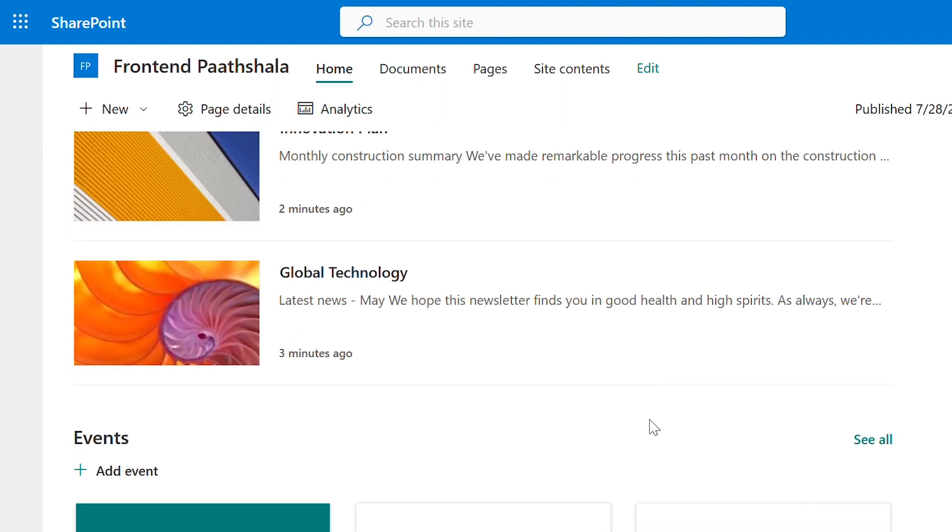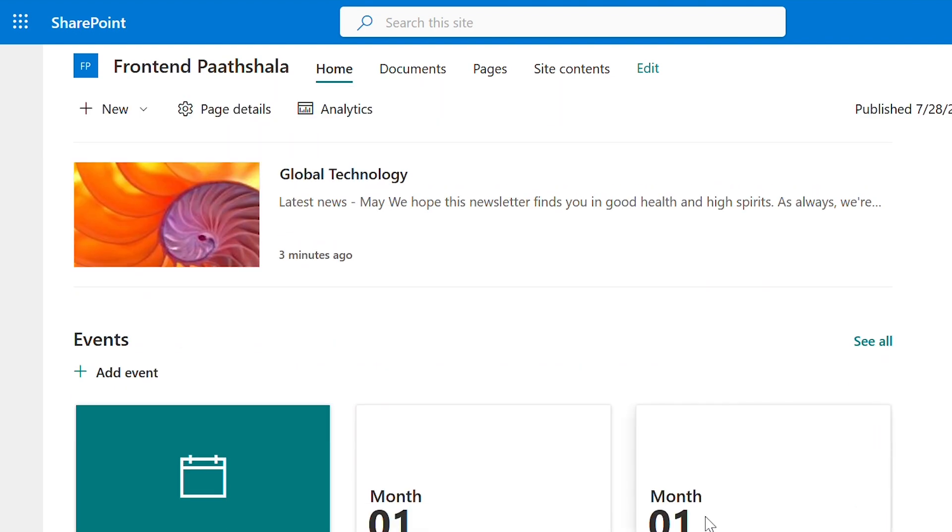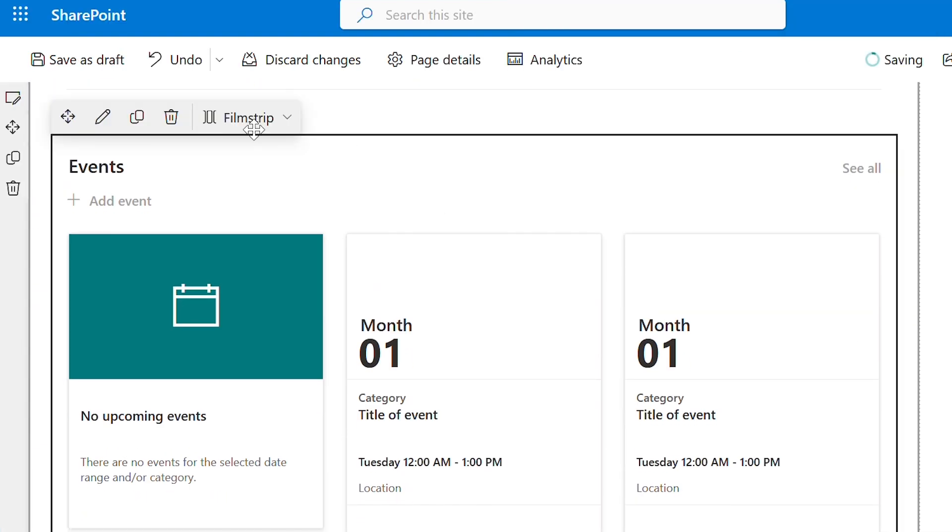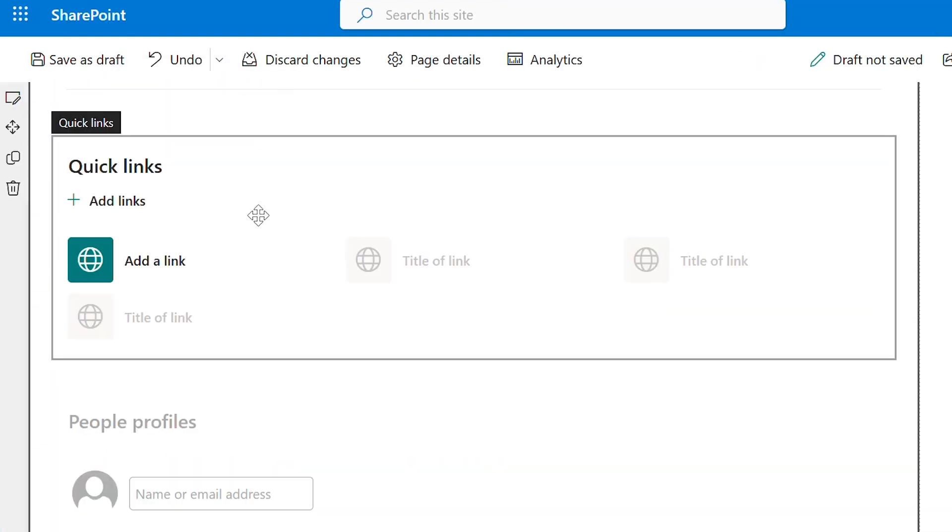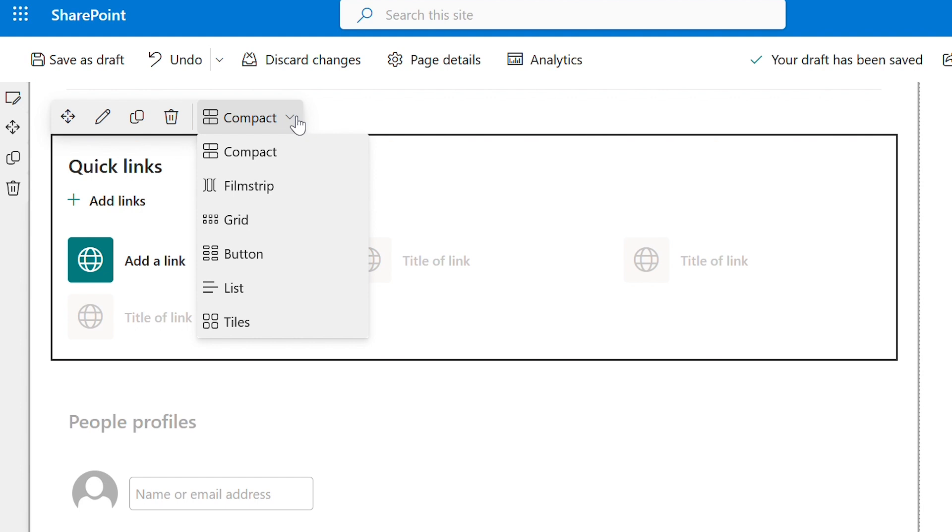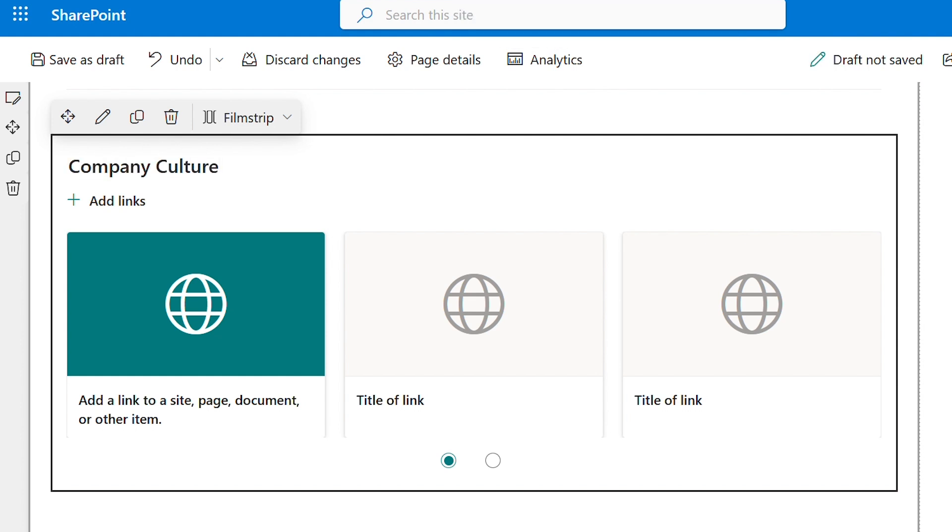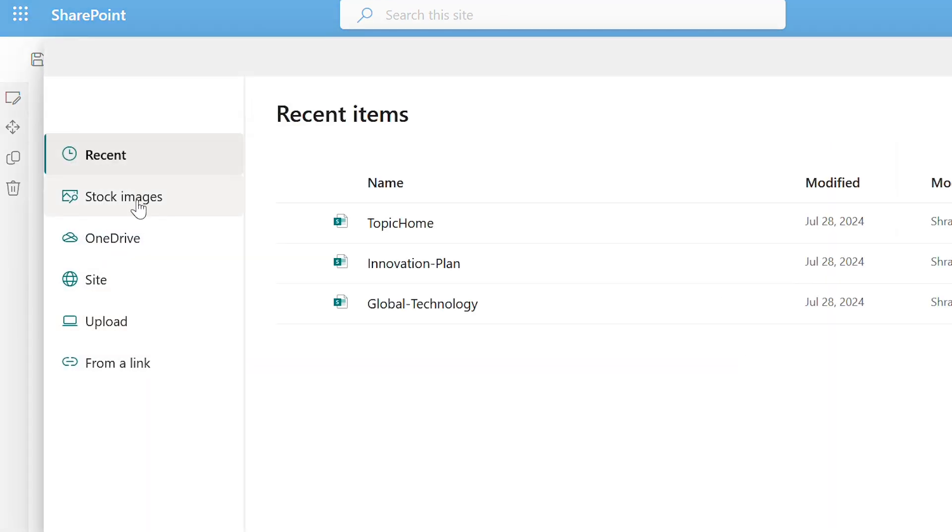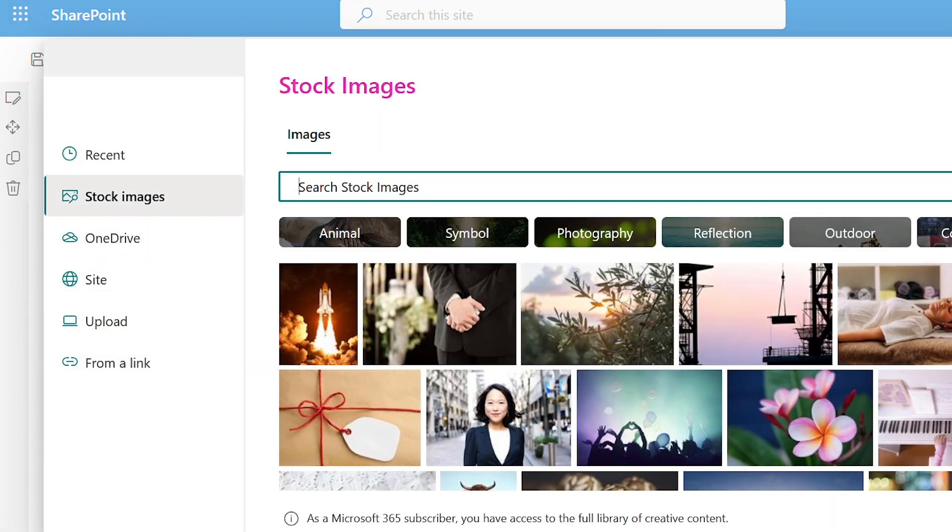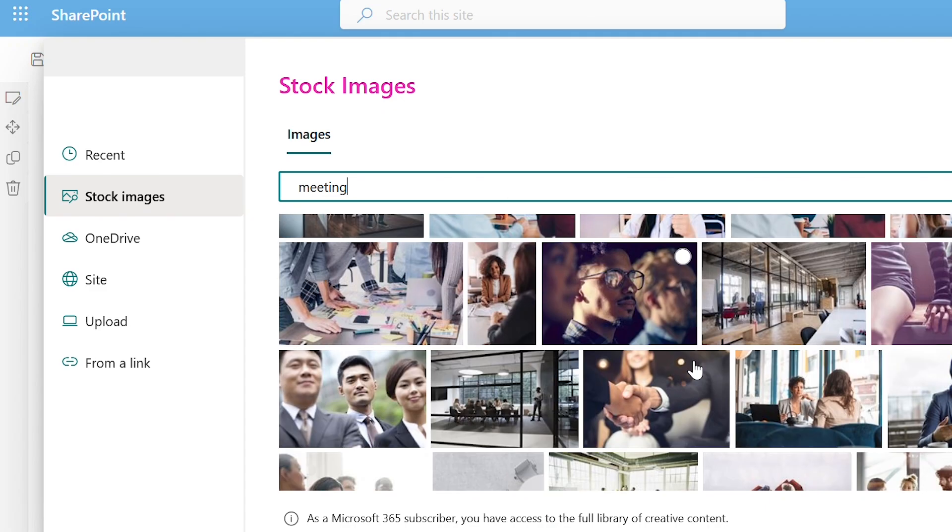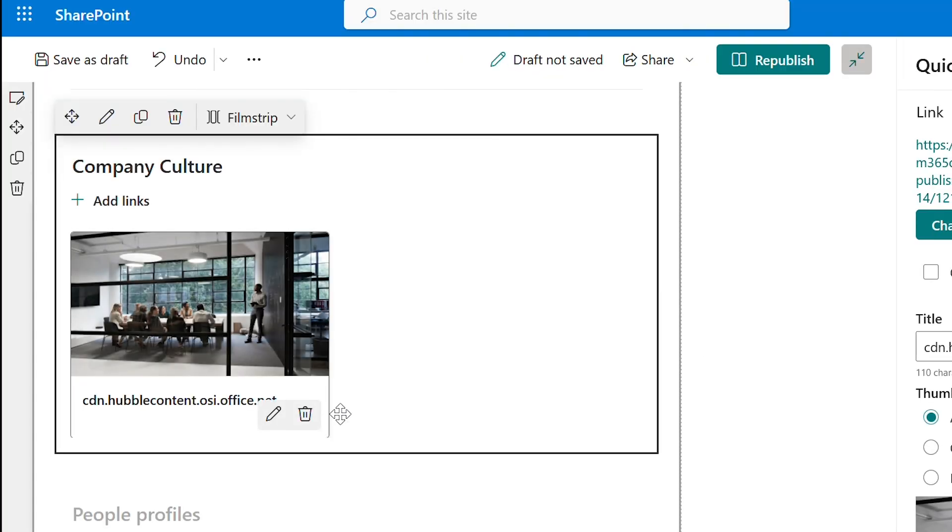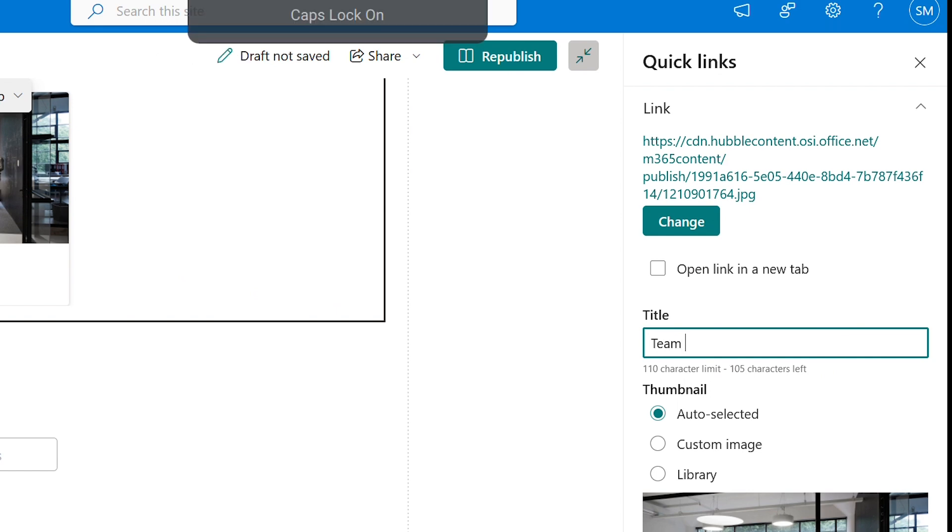We will delete this event section as we don't need it. And for quick links, I will change this to film strip. Give the title as company culture. Click on the first box and let's add the image for this. Insert. Edit the title to team meeting.